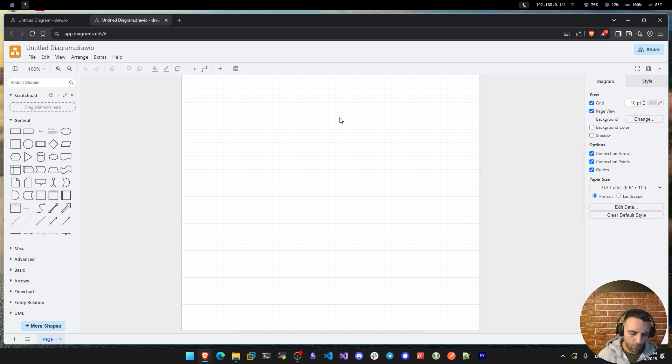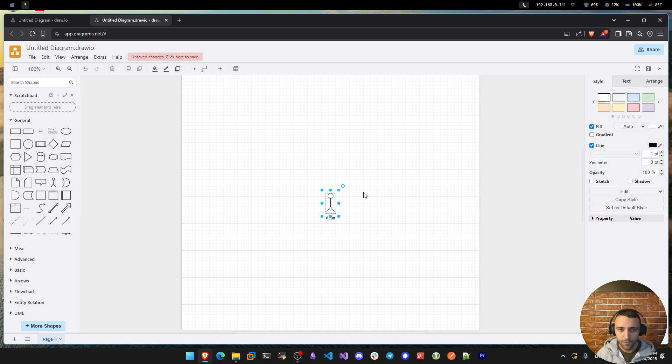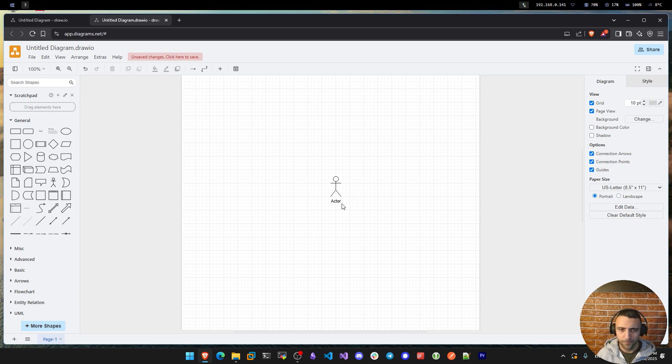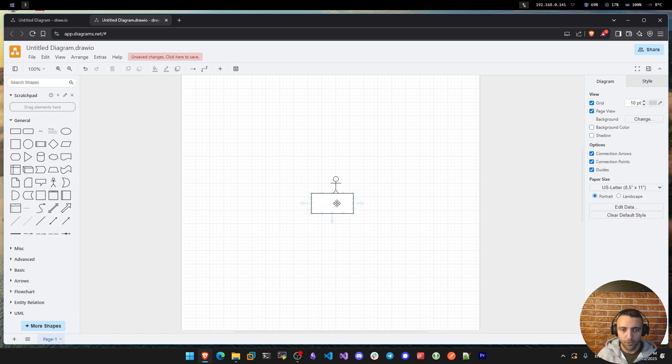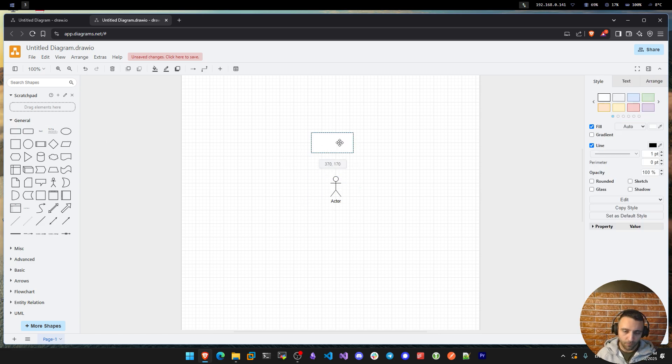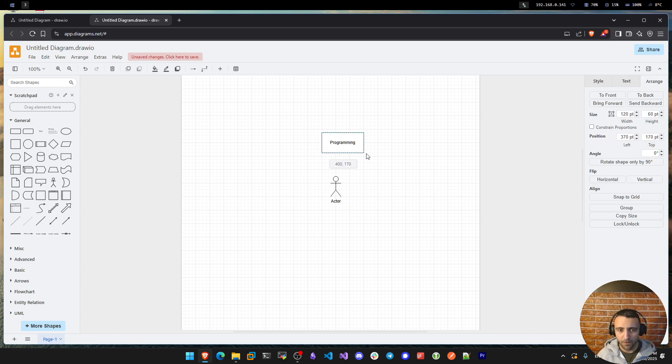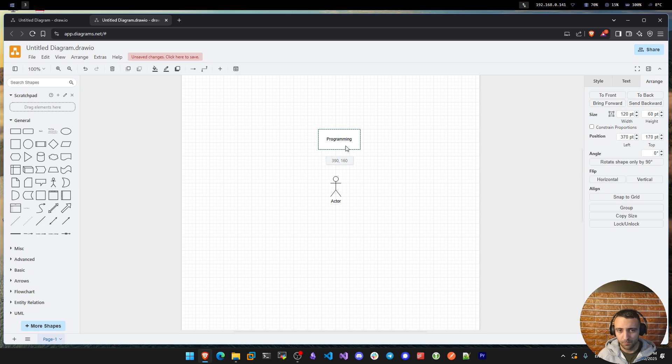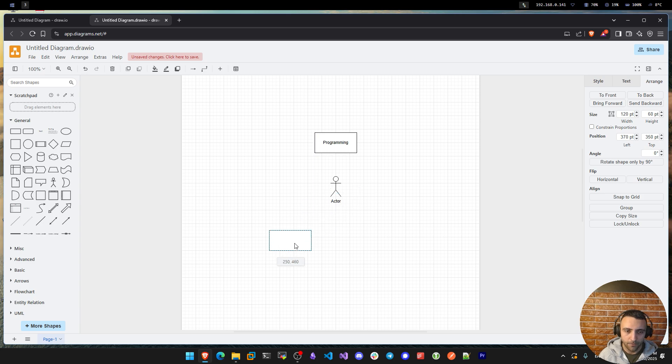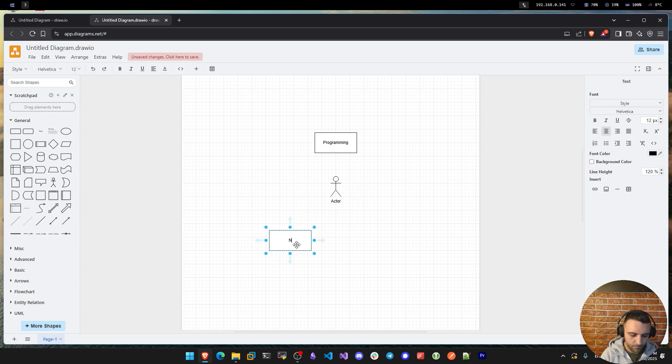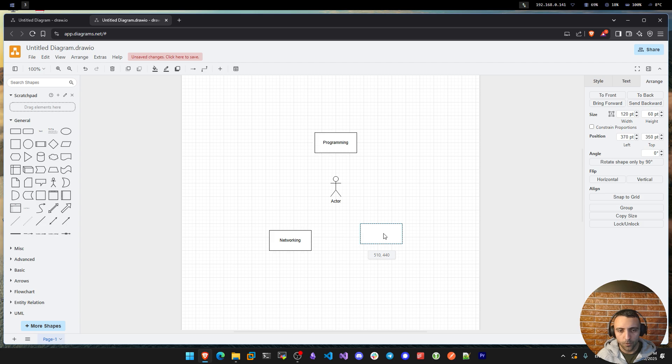But coding is not everything about cybersecurity, and I'm going to draw something to showcase that. Imagine this is an ethical hacker, an actor. This actor, in order to be competent in cybersecurity, must have three main pillars as mentioned in my first video. One pillar is programming itself, but programming is not the only pillar. The other pillars are networking and sysadmin skills.